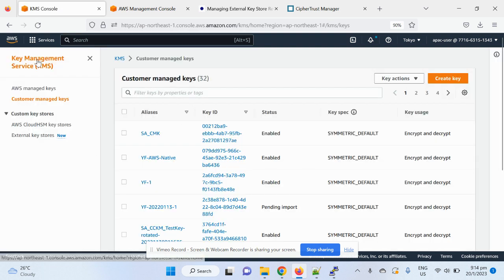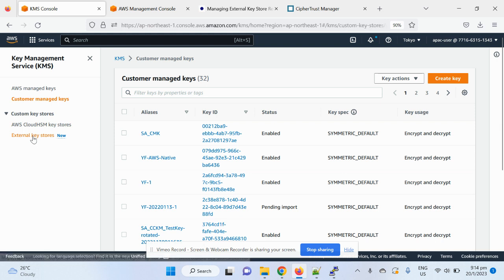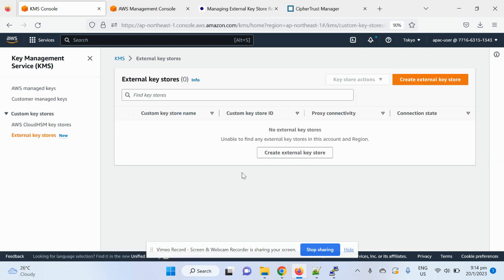You can see basically you have a choice of AWS managed keys, customer managed keys, and then external key store is the new item that I want to demonstrate to get a real self-trust manager.